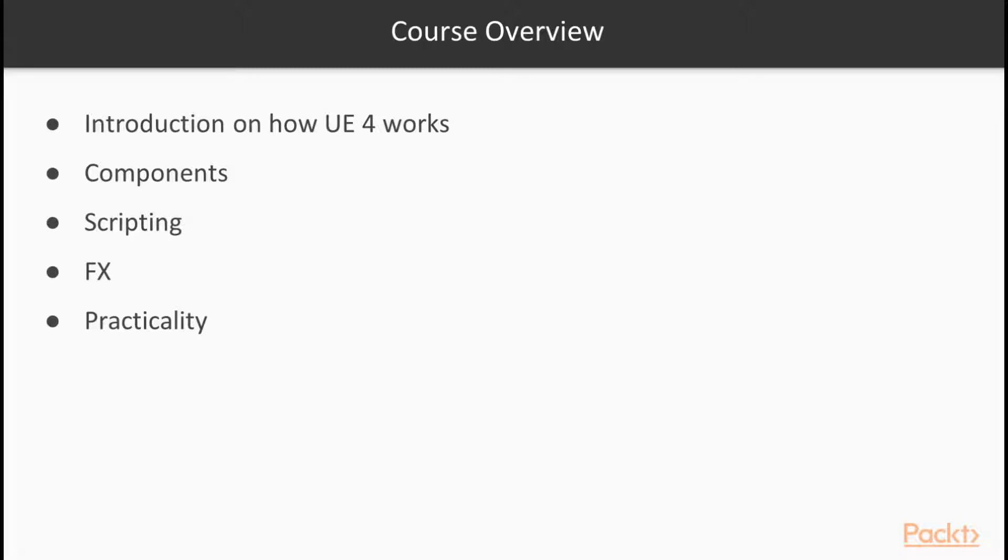So we're going to begin with a basic introduction of scripting in Unreal, because all game engines are different, and Unreal is no exception. So we're going to talk a little bit about what makes Unreal different.